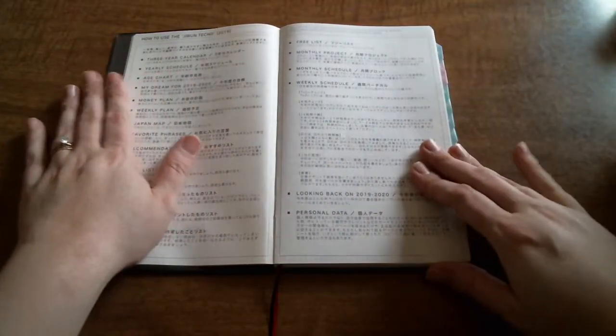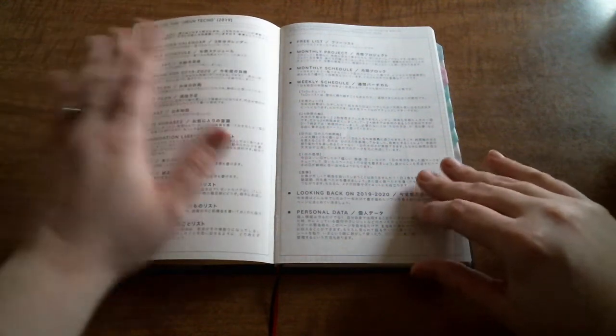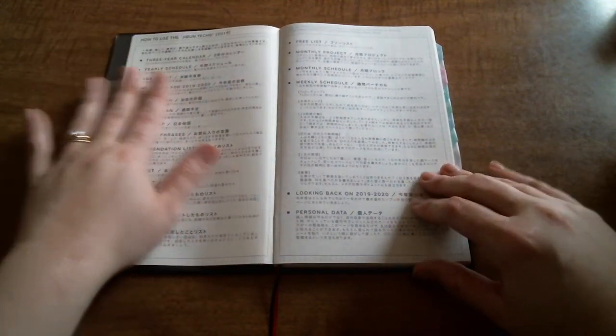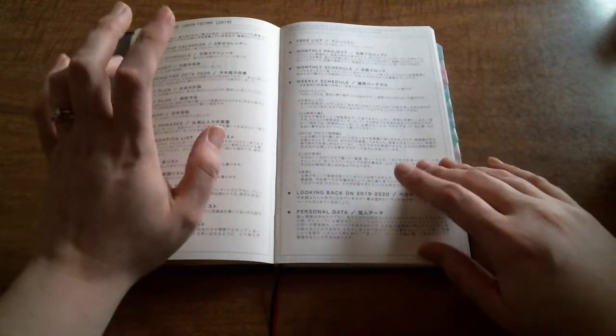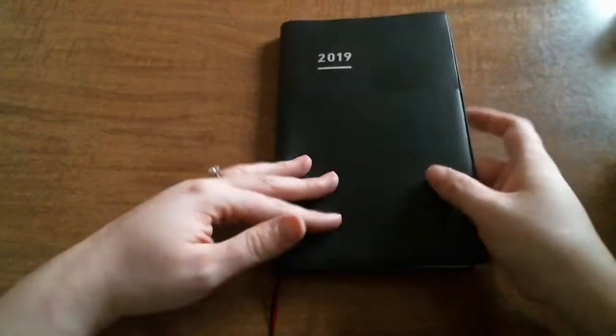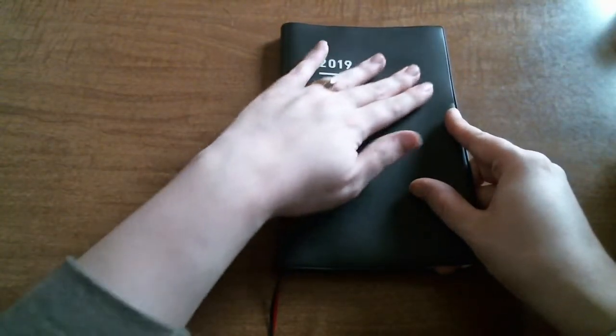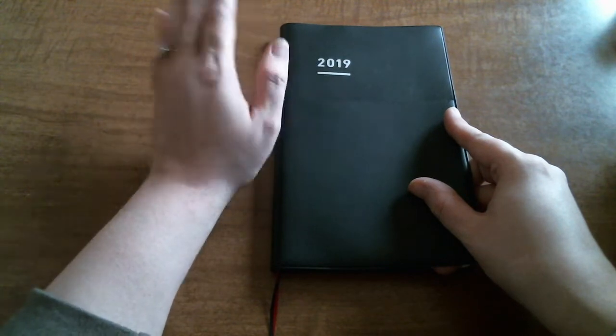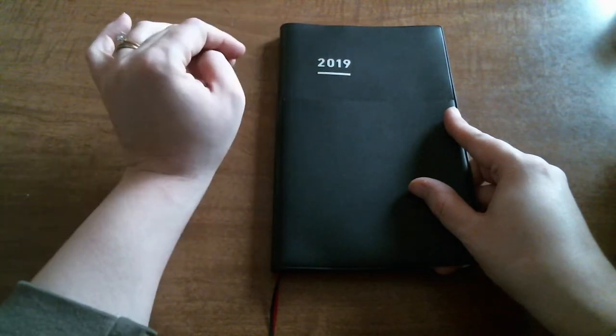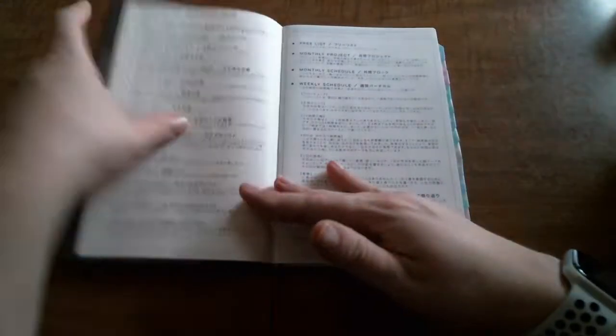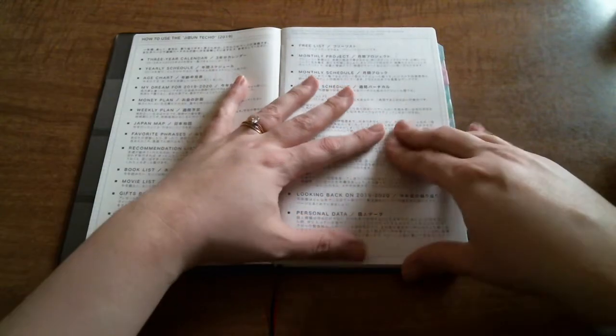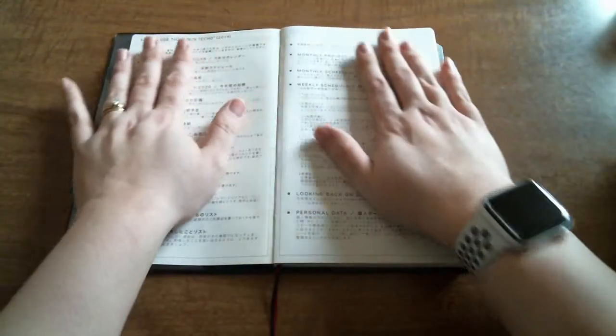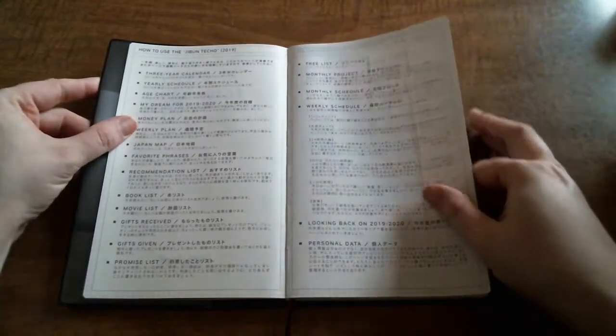I've already written my name down here. The Jibun Techo comes in two different versions. You can get the original which is Tomoe River paper and it comes like a starter kit if you want with the diary, the life book, and an idea book and a clear cover. These covers strictly come with the Biz version and they do come in two different sizes. This is the A5 slim and then they have the mini which is the B6 slim.